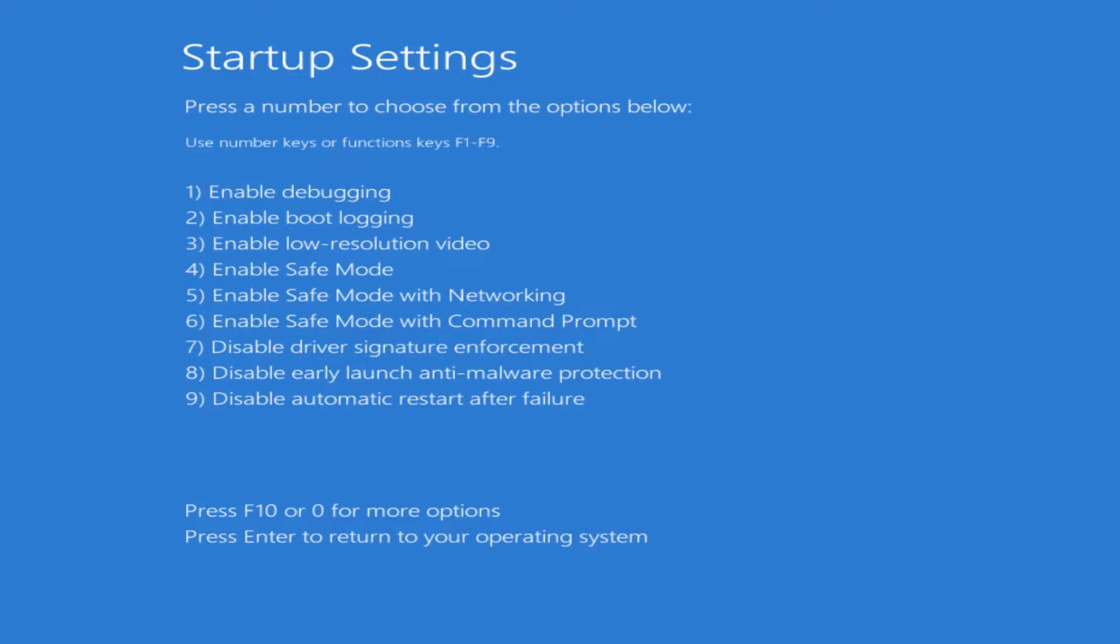You also have Enable safe mode with a command prompt, so it will basically just give you a command prompt to type in commands and do things. Of course, you'll have to know your DOS commands or look up specifically what it is that you're trying to do so that you could punch in those commands into the command prompt.